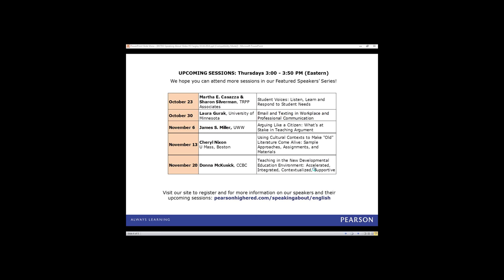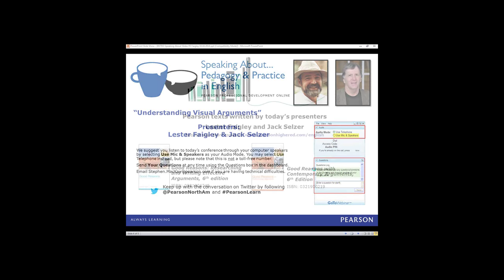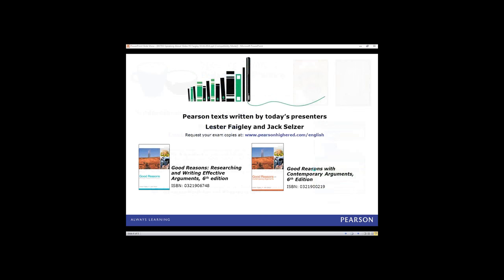Hello, everyone, and welcome to Pearson's Speaking About Pedagogy and Practice in English Featured Speakers series. I'm Amy Berger, the Executive Manager for Pearson's Partnership and Professional Development programs for English faculty. I'm glad you could join us today, and I hope you'll find the ideas presented by our speakers valuable for your teaching.